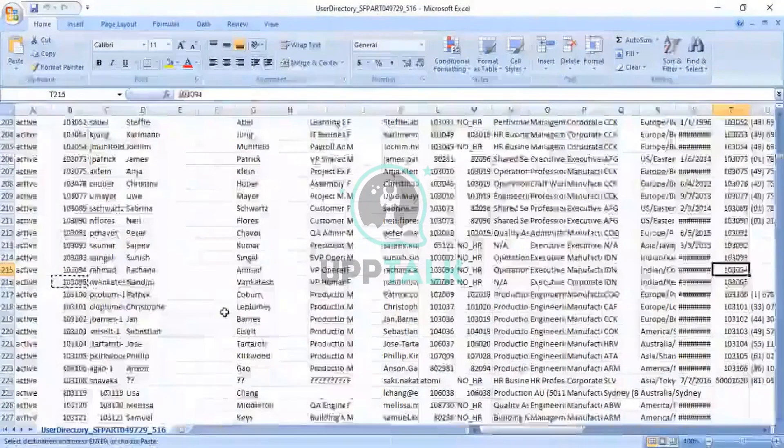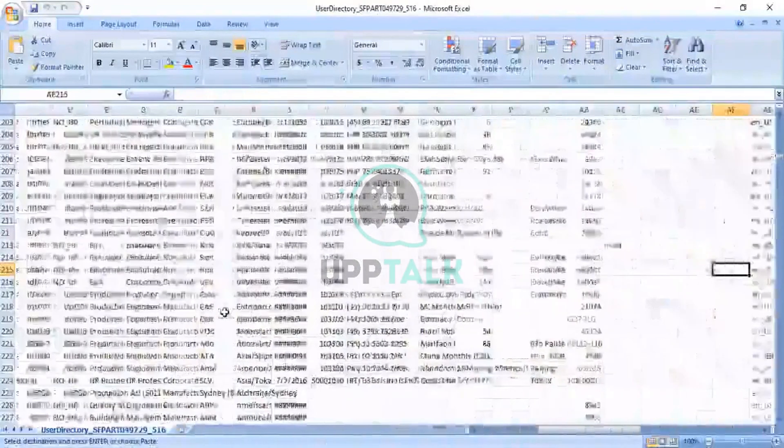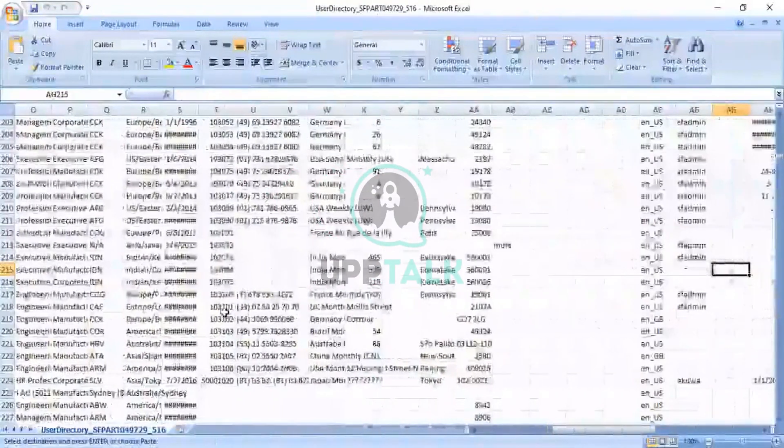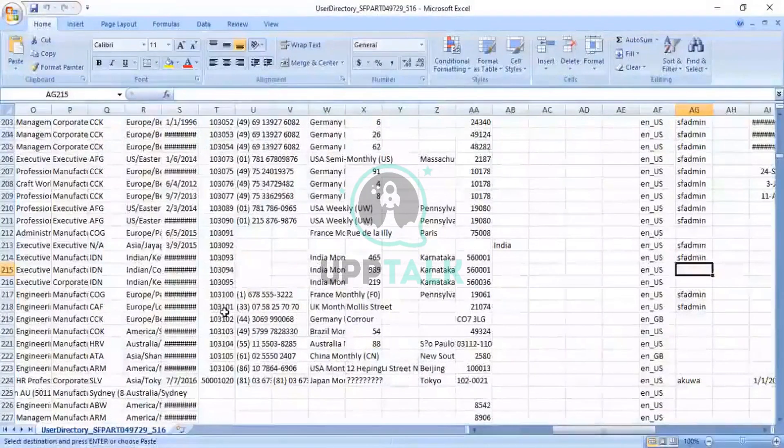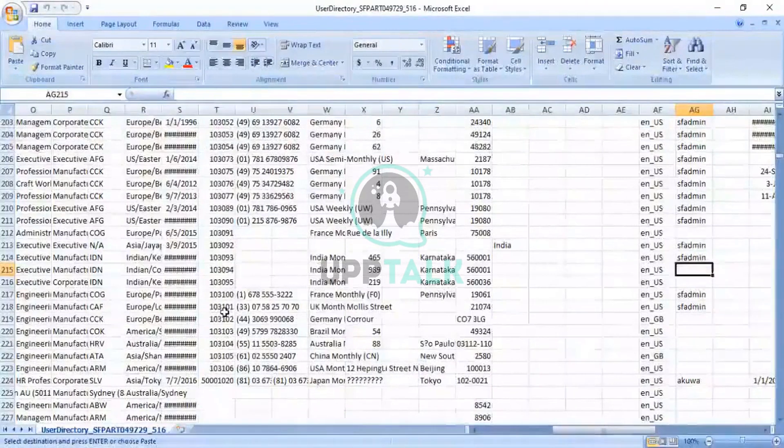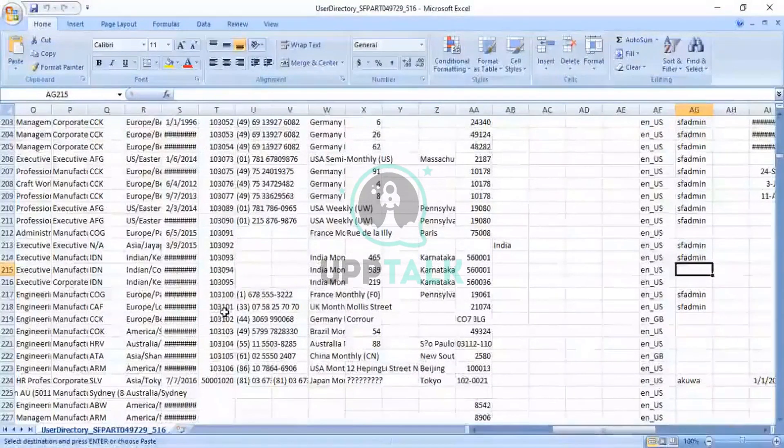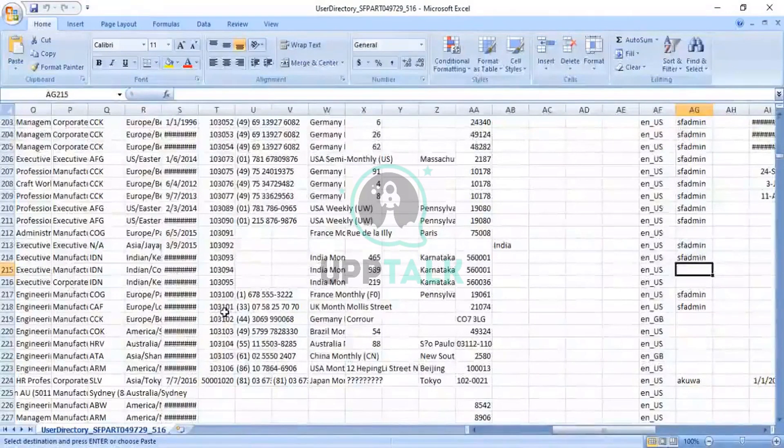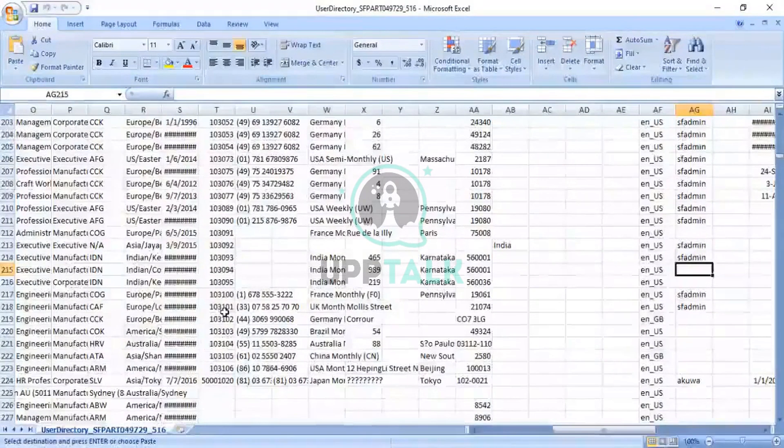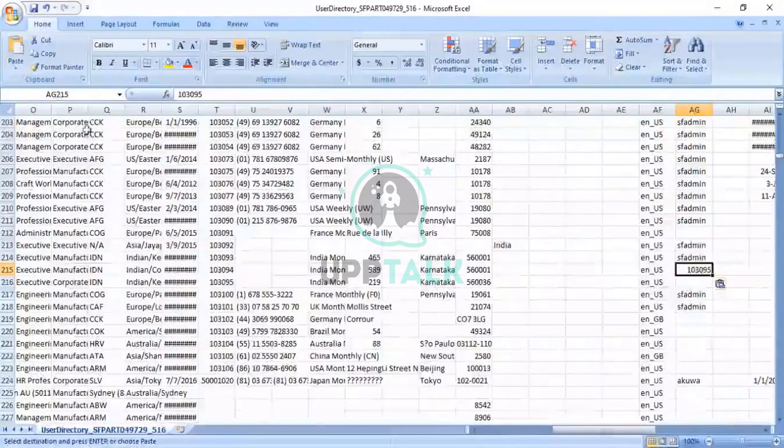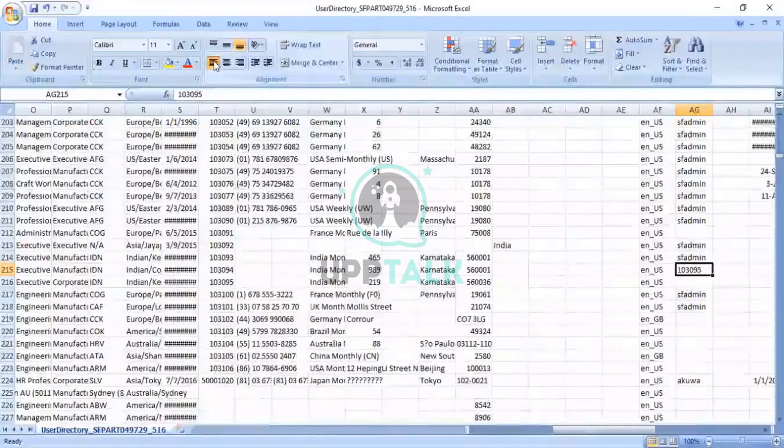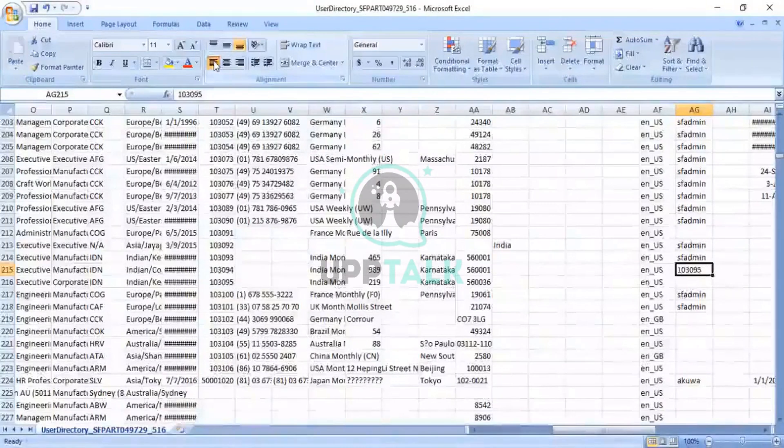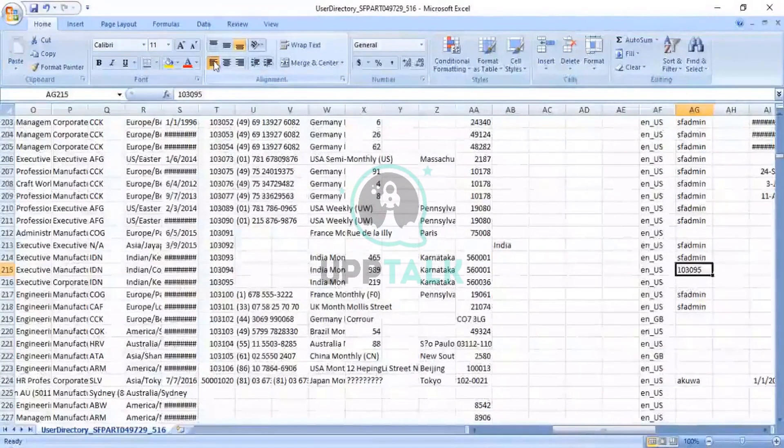Scroll down. And I have to go at a place where we have seen the proxy, that is, the column number AG. Okay, and I have to paste it there. Okay, I have to paste it there. The user ID. Here. I'm not taking username. I have taken the user ID.